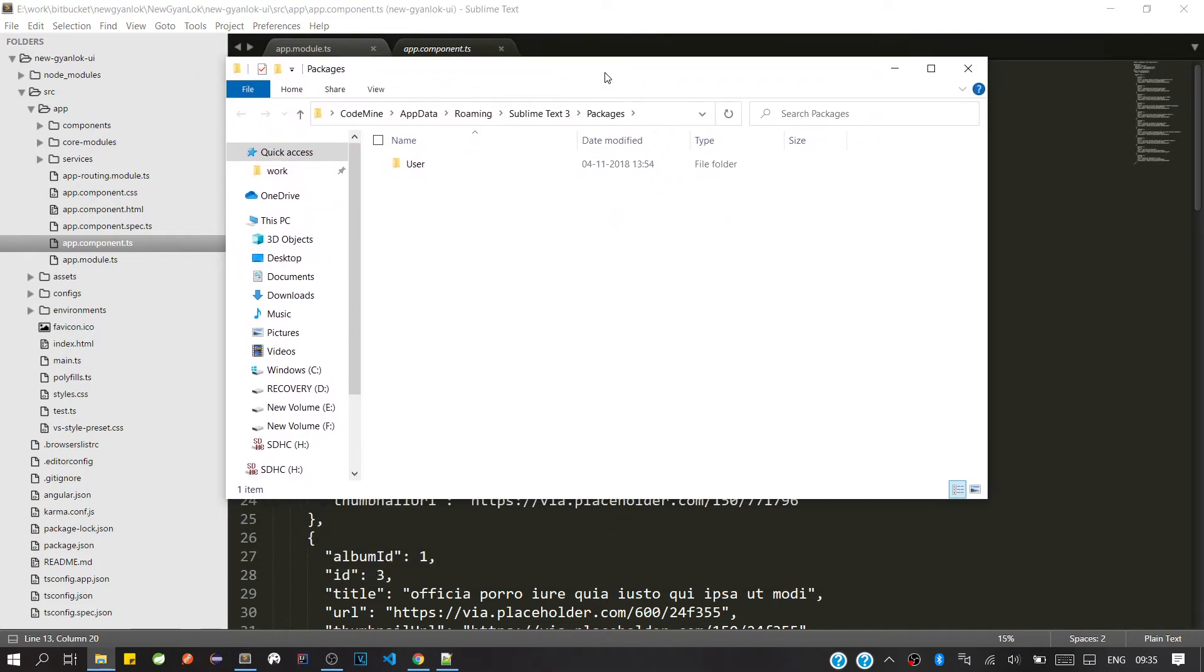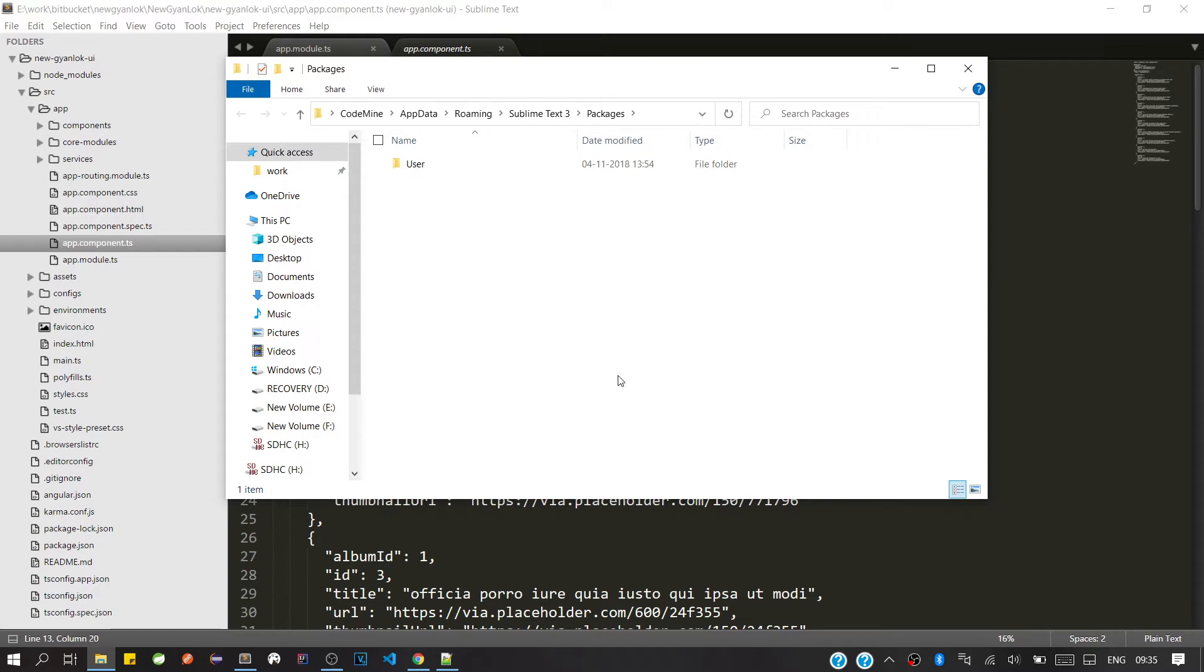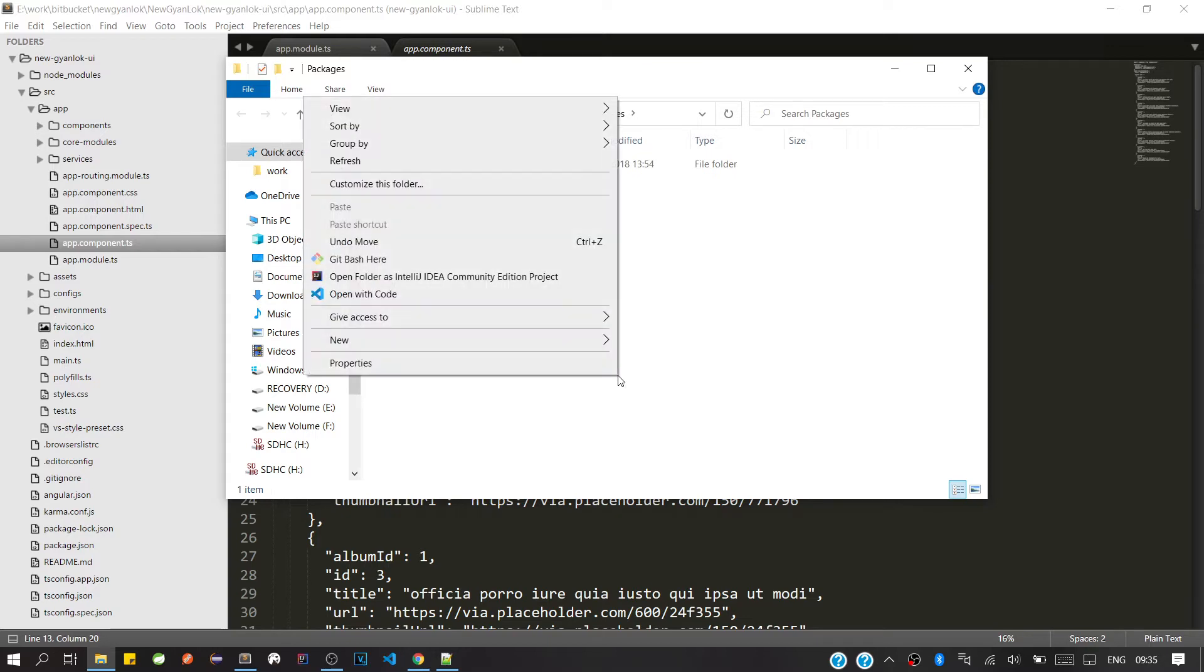Okay, so we're going to this directory, our AppData Roaming Sublime Text, where all the packages are there for Sublime Text 3. So we'll simply open Git Bash here.